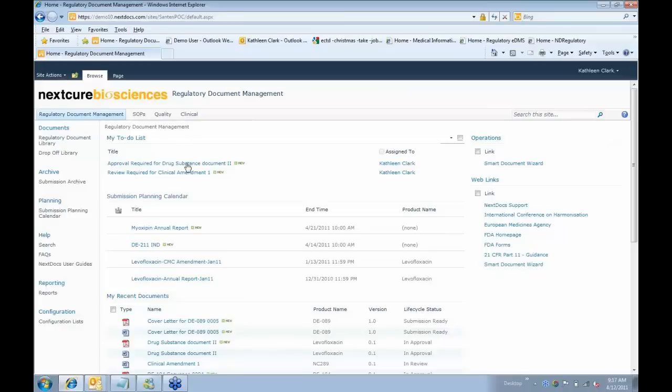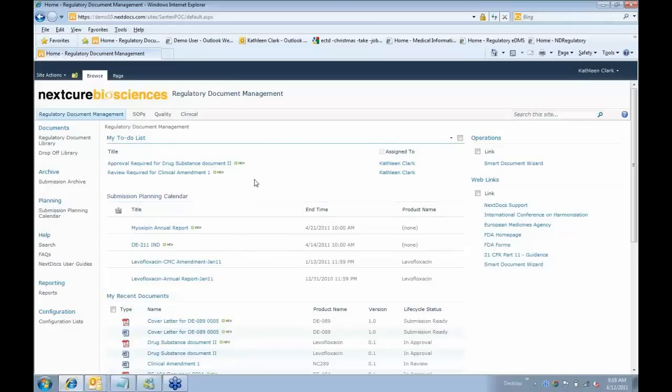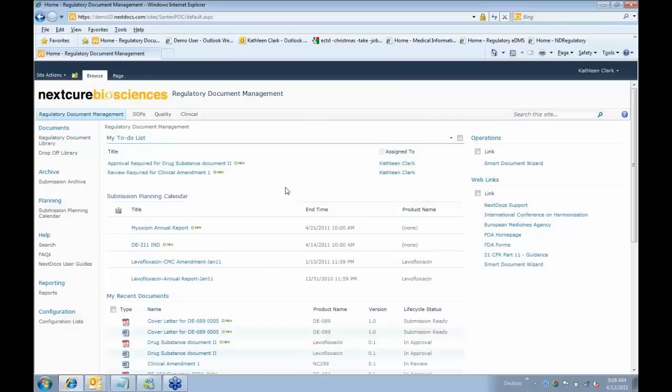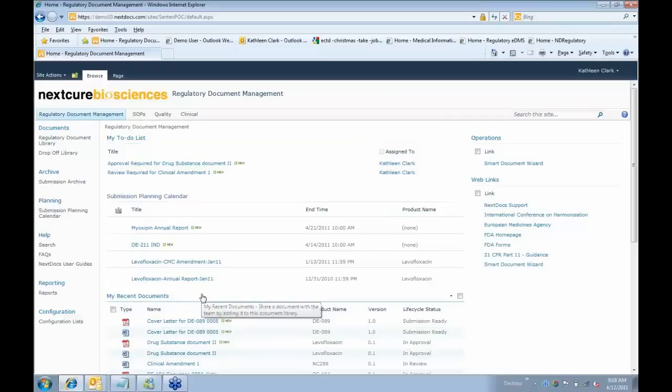In the middle, I see my to-do list with tasks that I've been assigned. You can see here I have an approval task and a review task queued up to be completed. We'll see later how those tasks look and how they're integrated with email notifications. I have a submission planning calendar showing the events that will occur soon or have occurred recently as far as submissions. And a very nice useful feature is a list of all the documents I've been working with recently, either documents I've created or edited. So I don't have to go off and search to find those documents; they're right there at my fingertips.